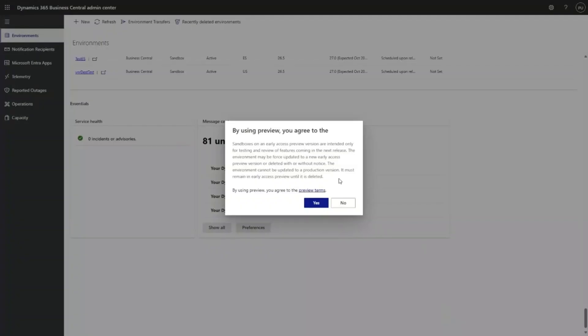Make sure that you read the information in the message box and that you are aware of the preview terms before confirming. So I will go ahead.